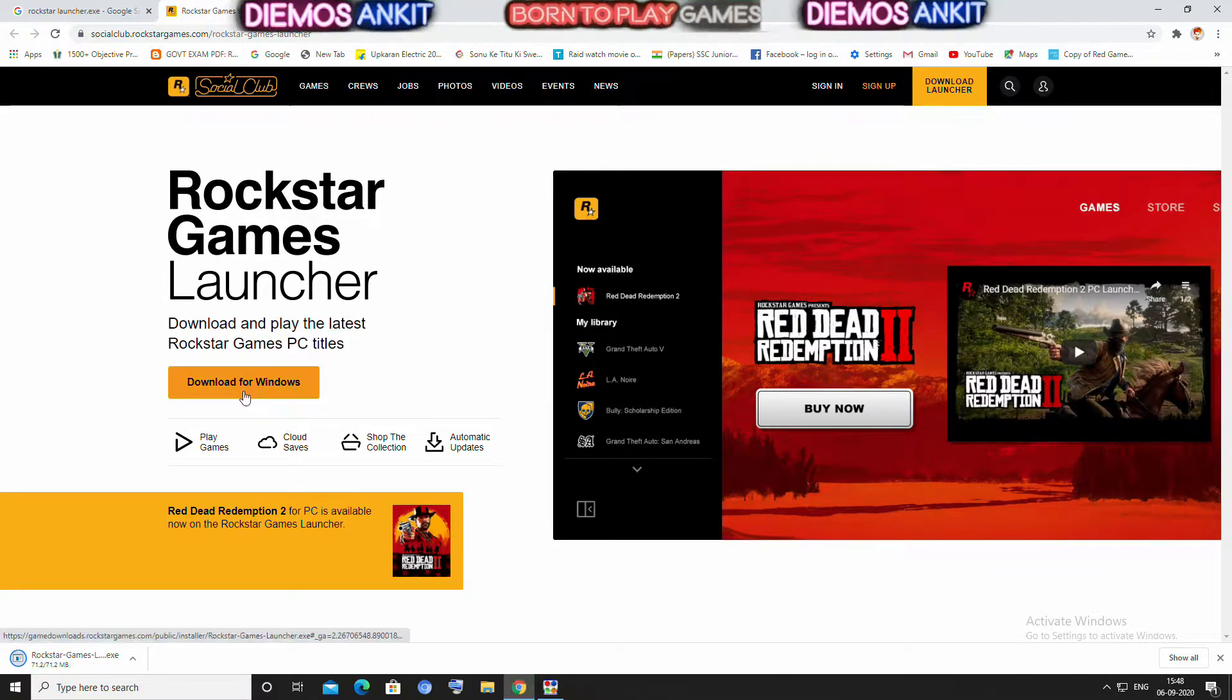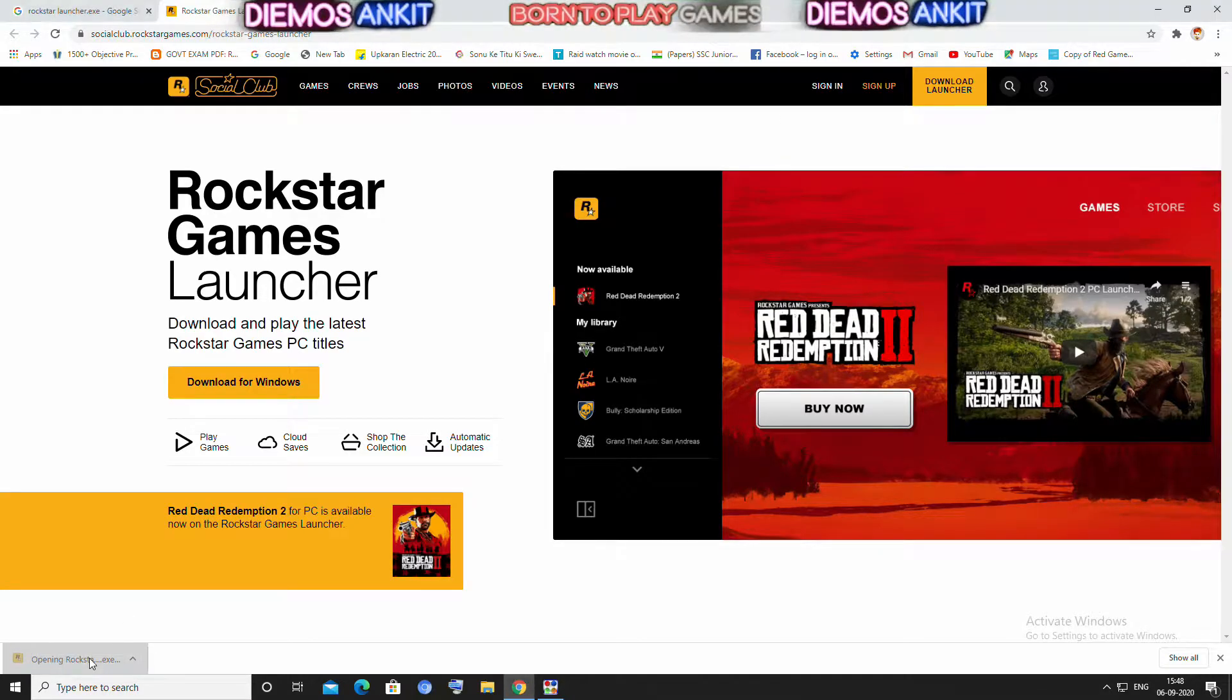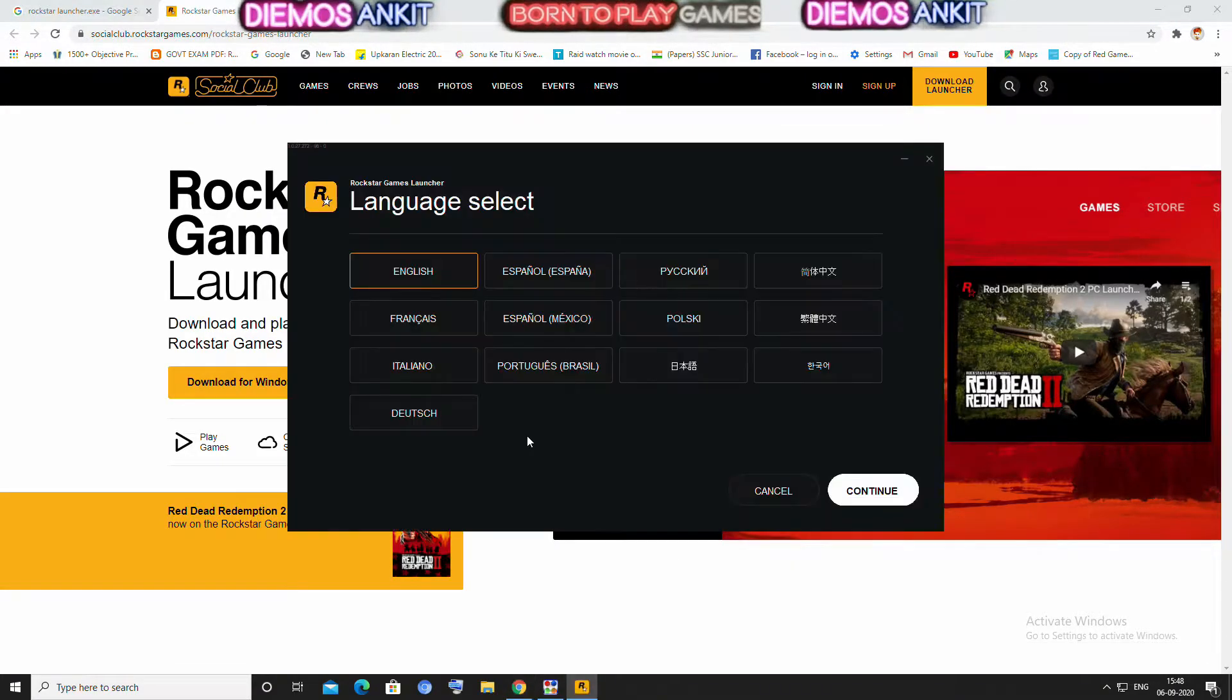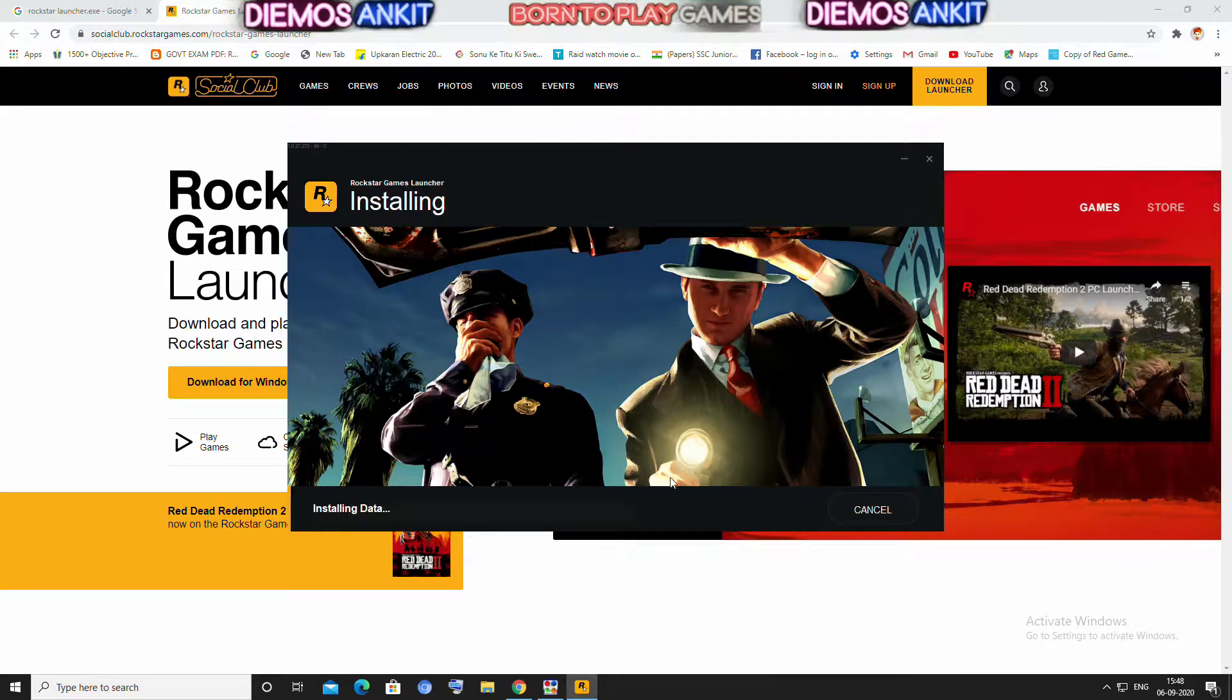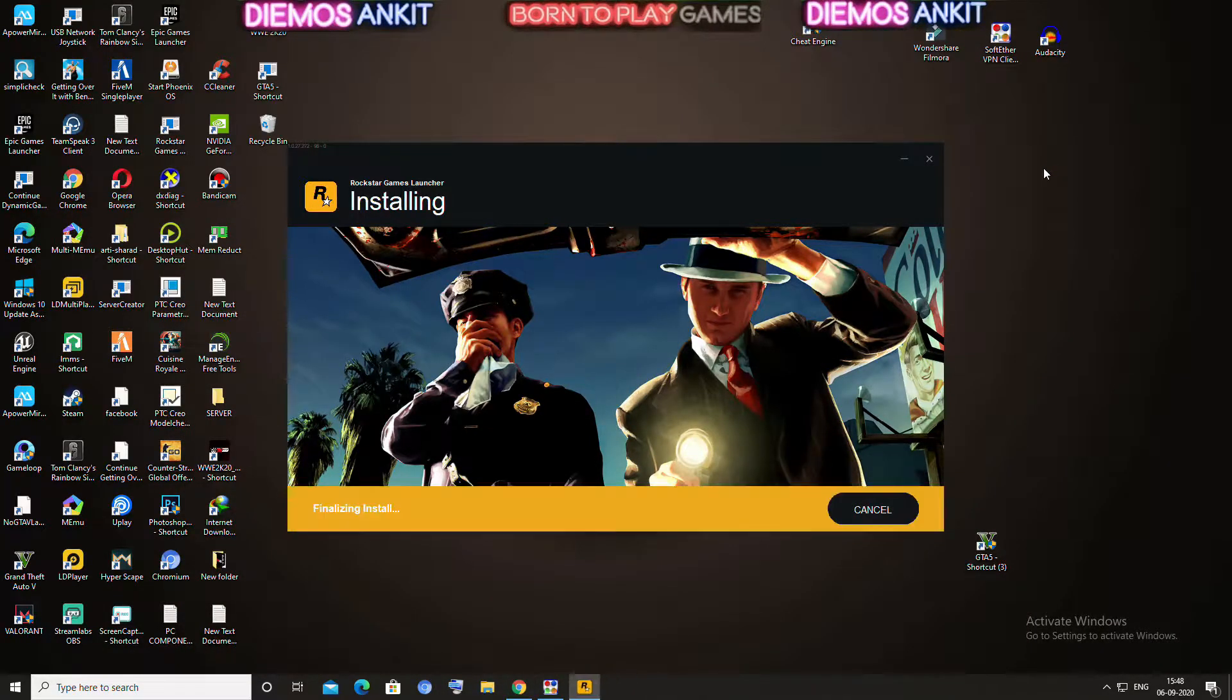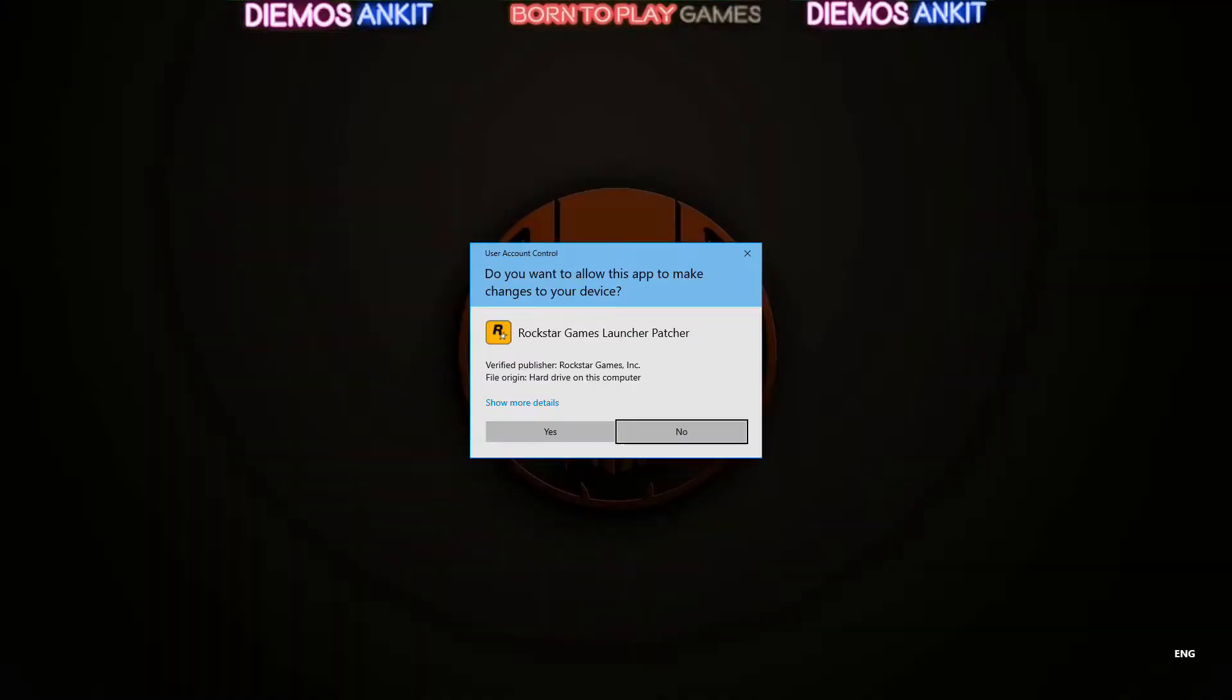After that, you have to install it in any directory. Now open it.